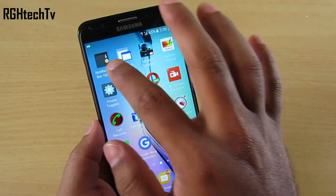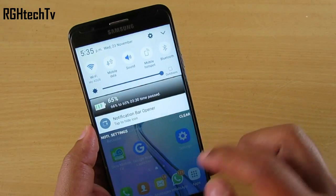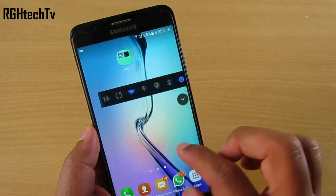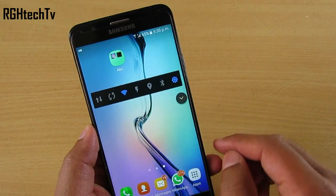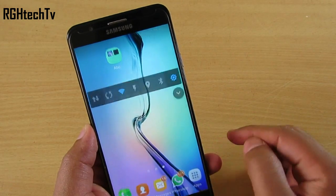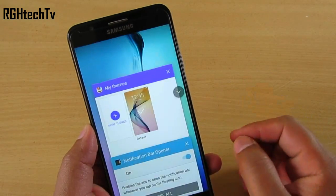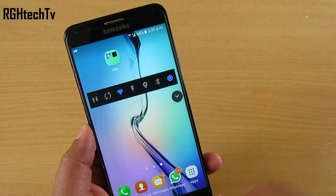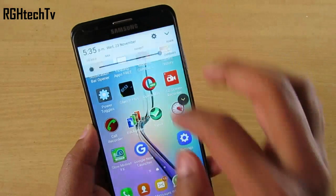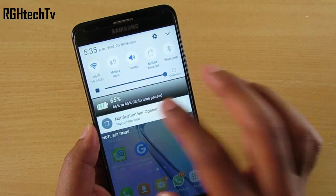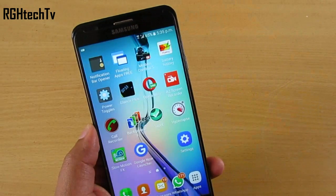Firstly, let's look at an application called Notification Bar Opener, which lets you access the notification tray at your convenient thumb placement area. It's a floating icon you can place wherever you feel comfortable, so you don't have to reach to the top every time you need to look at notifications or adjust the quick toggles.